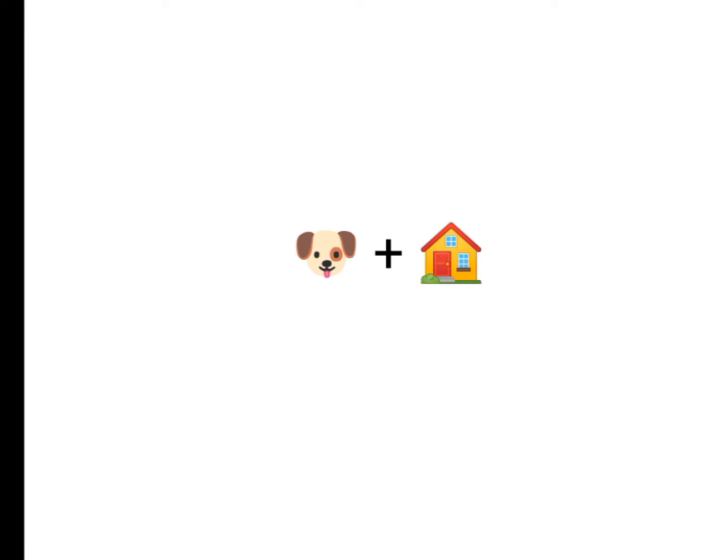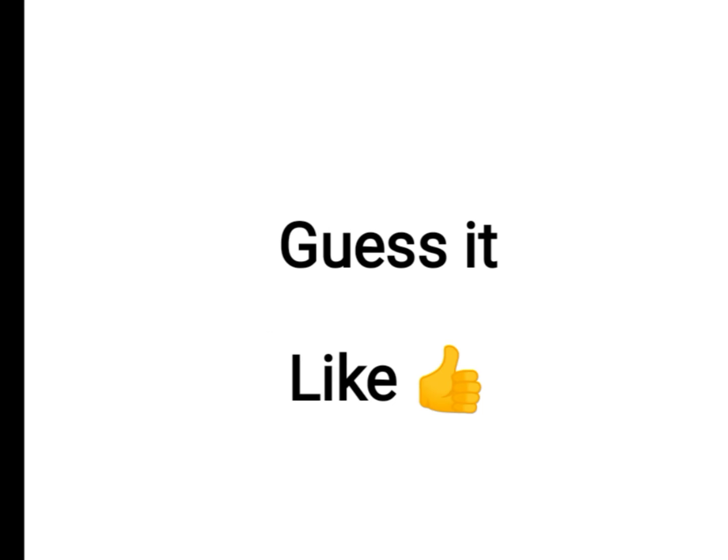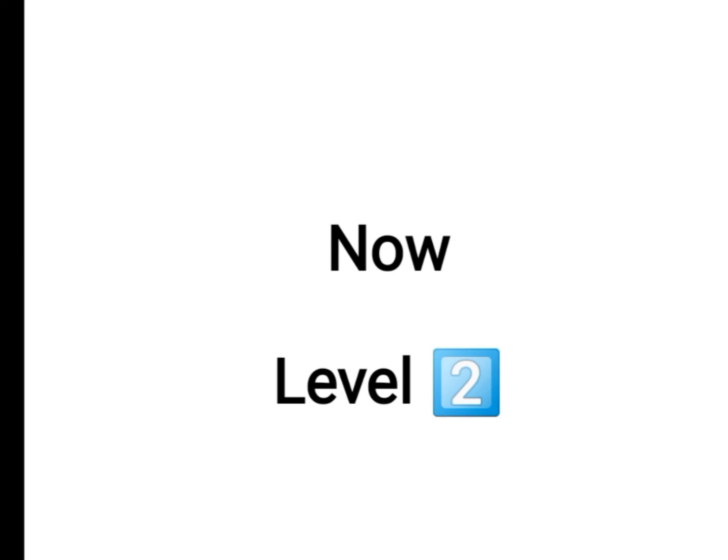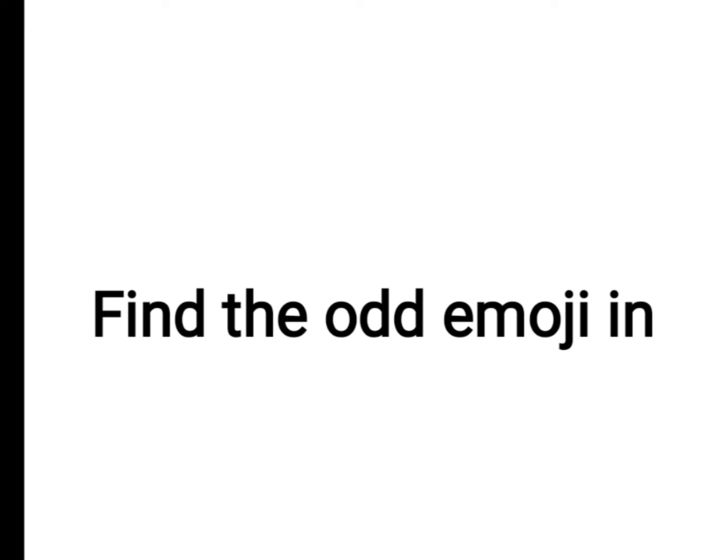Three, four, five. Like the video if you guessed it. Like now. Level two: find your emoji in this image.